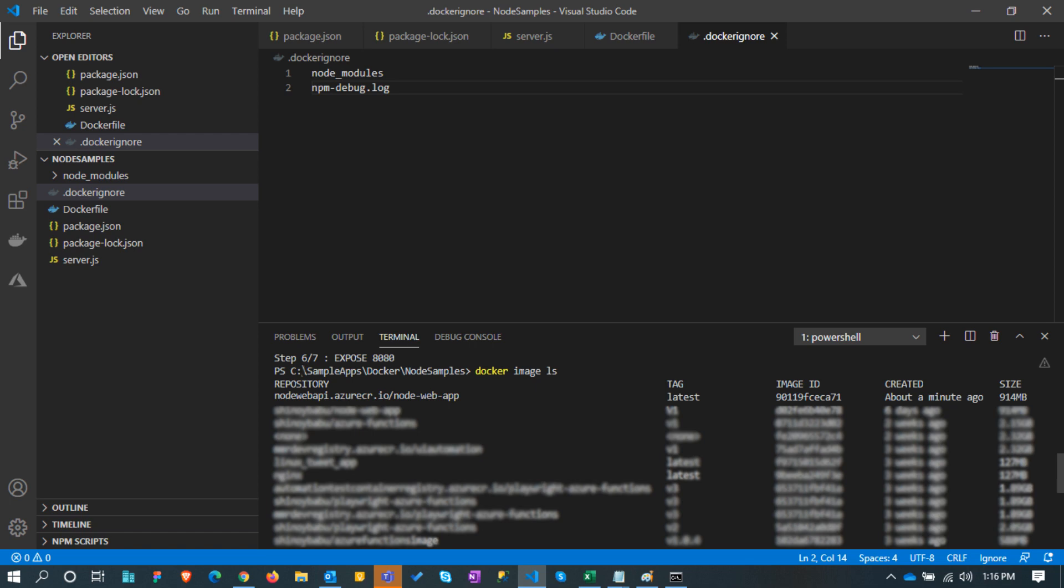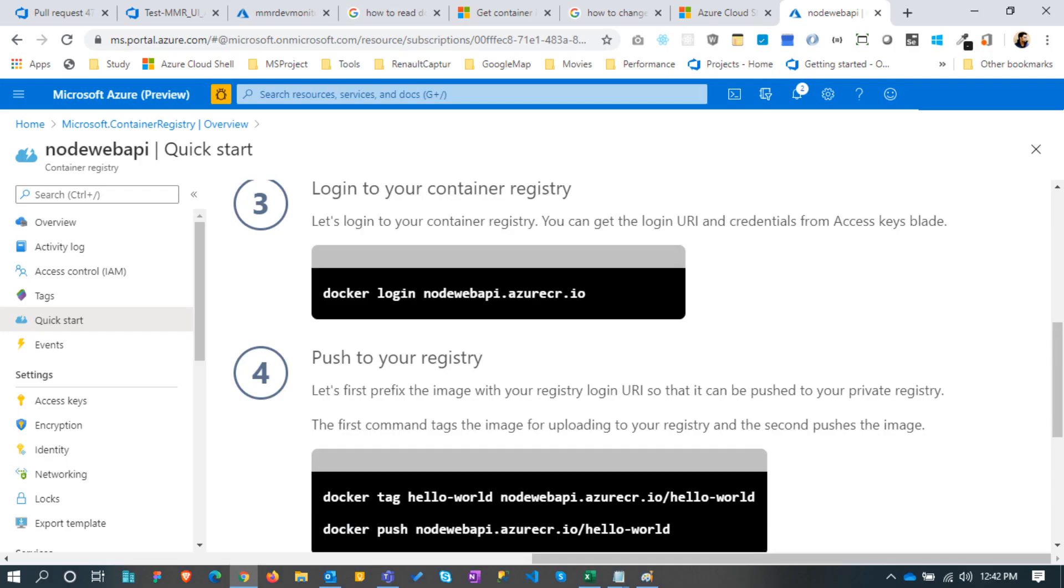Our next step is to push the image to the Azure container registry. Back to the Azure container registry and see the quick start to get an idea how to log in and push your image to the Azure container registry.